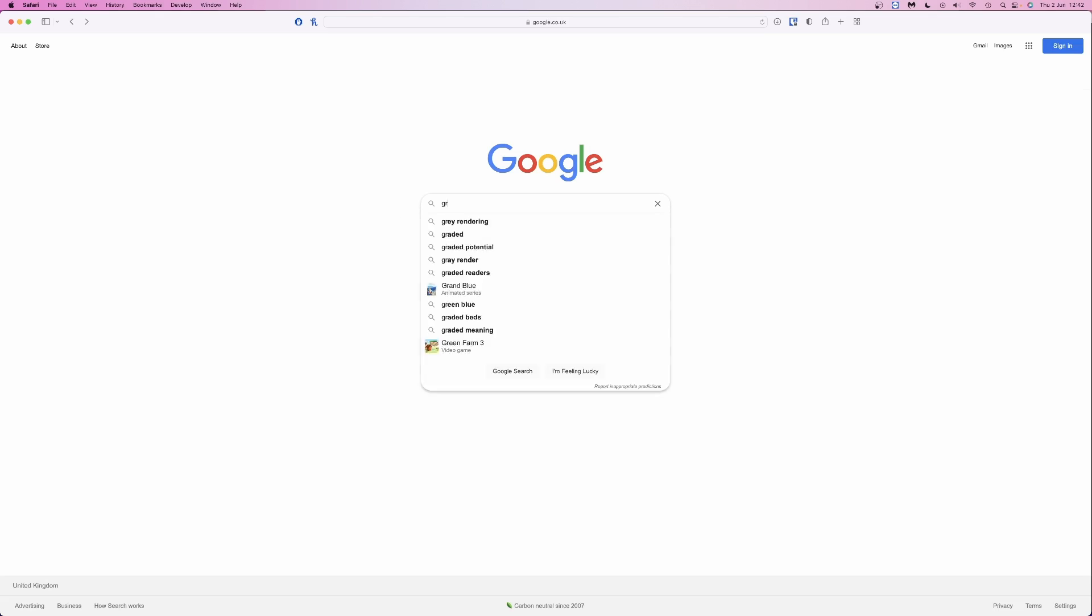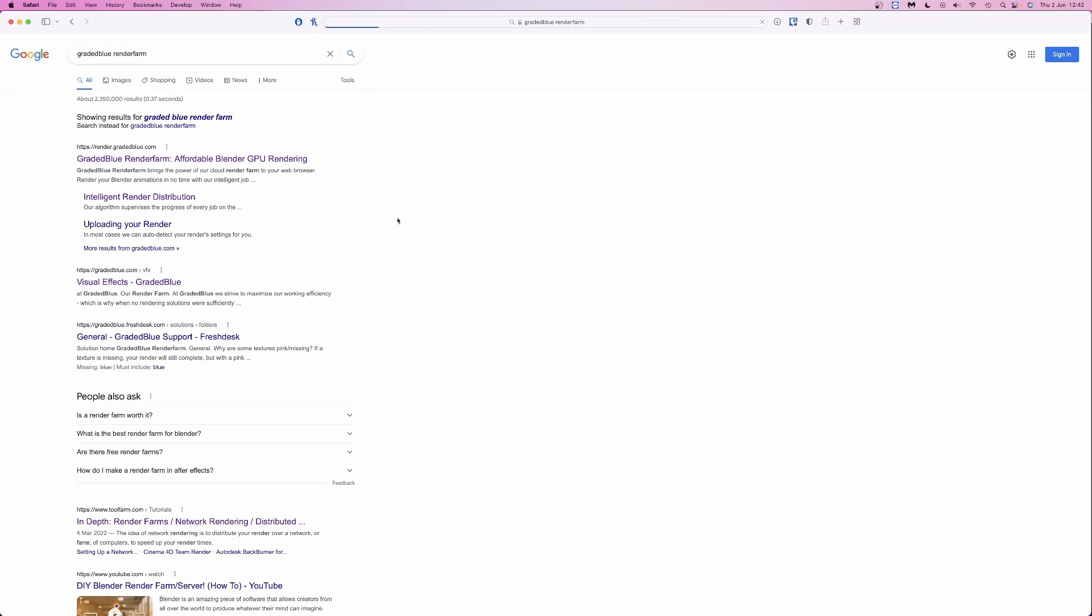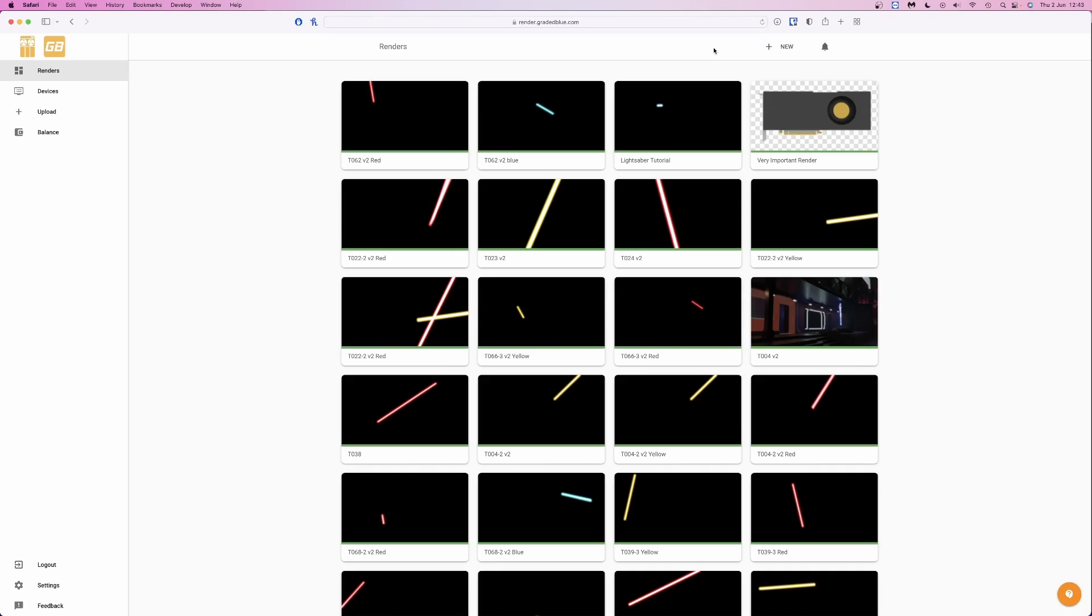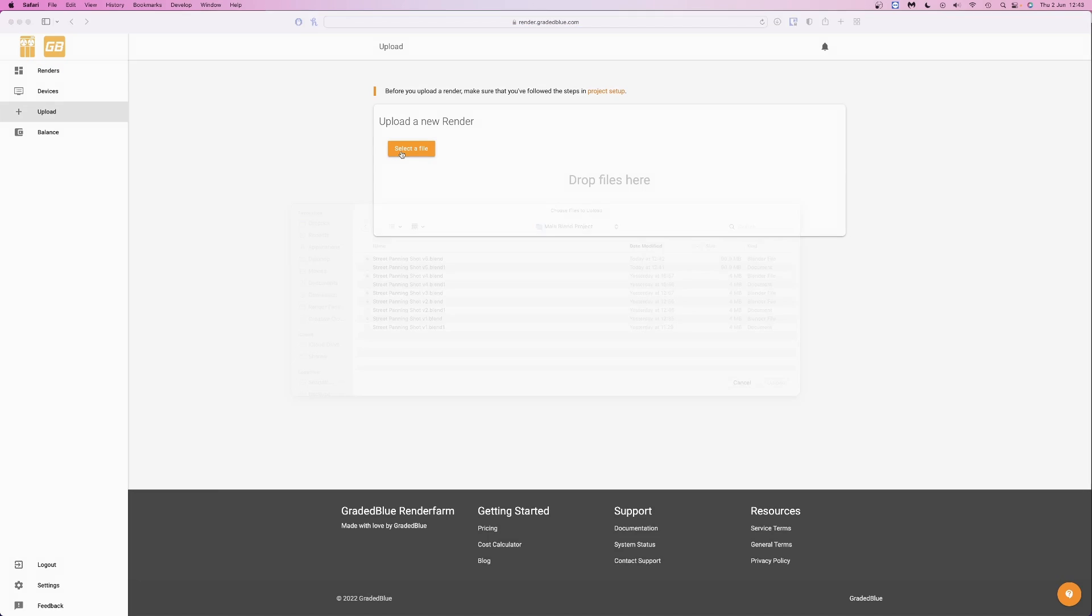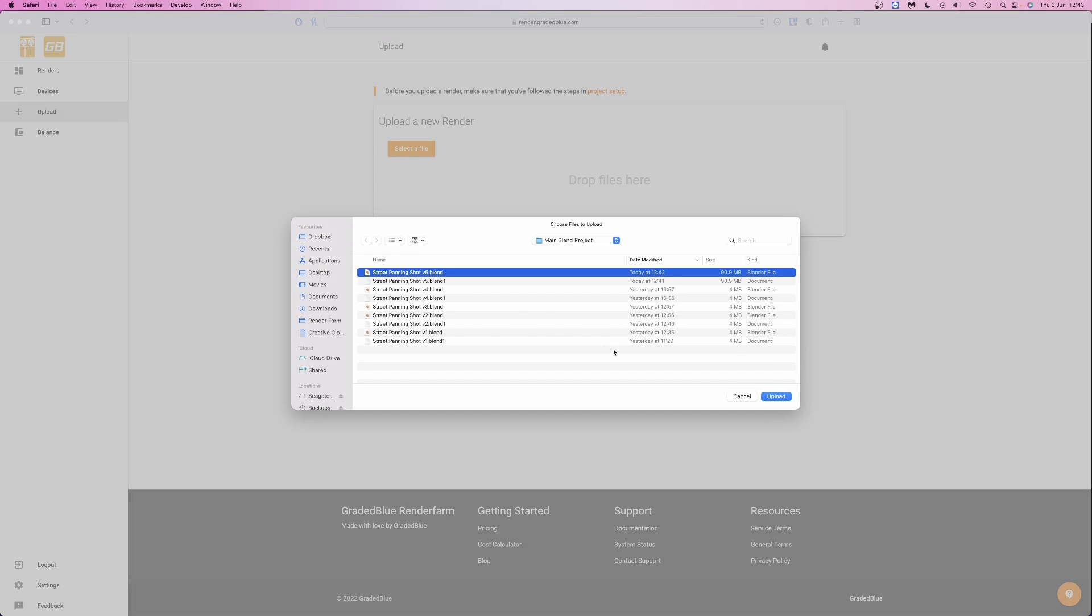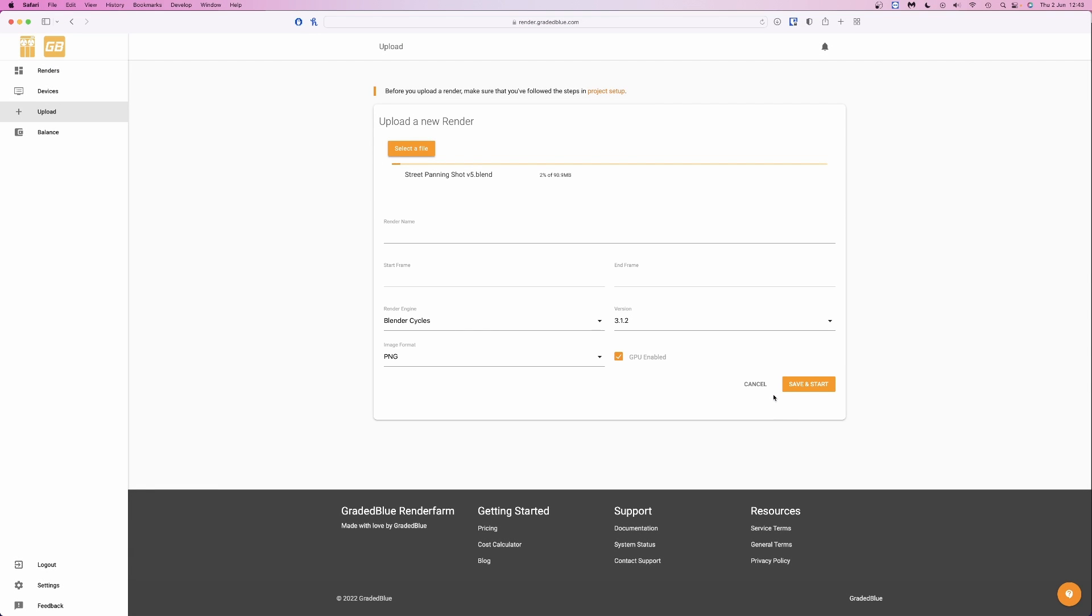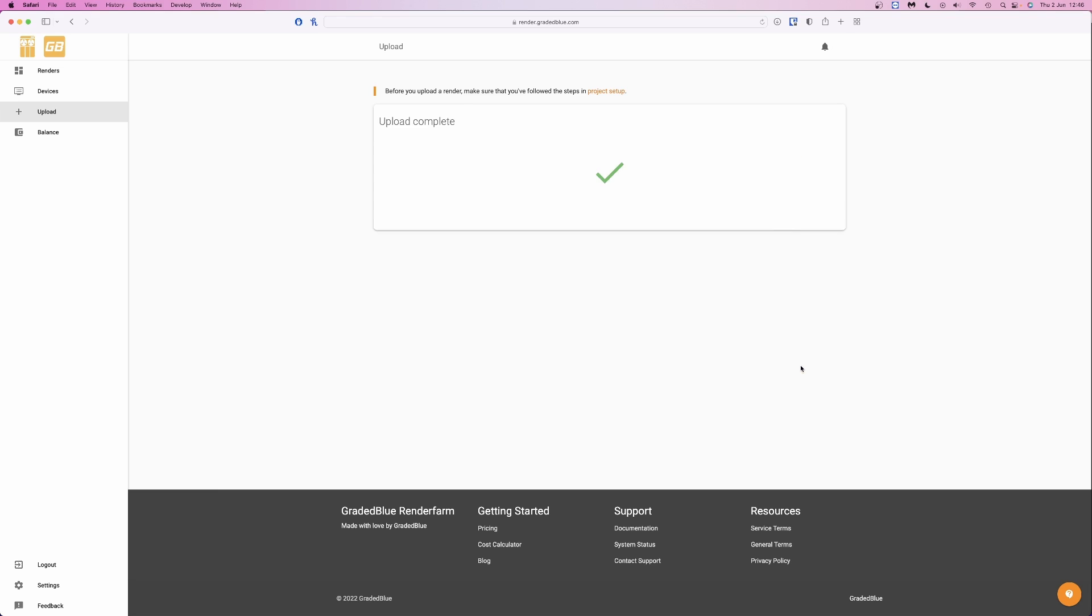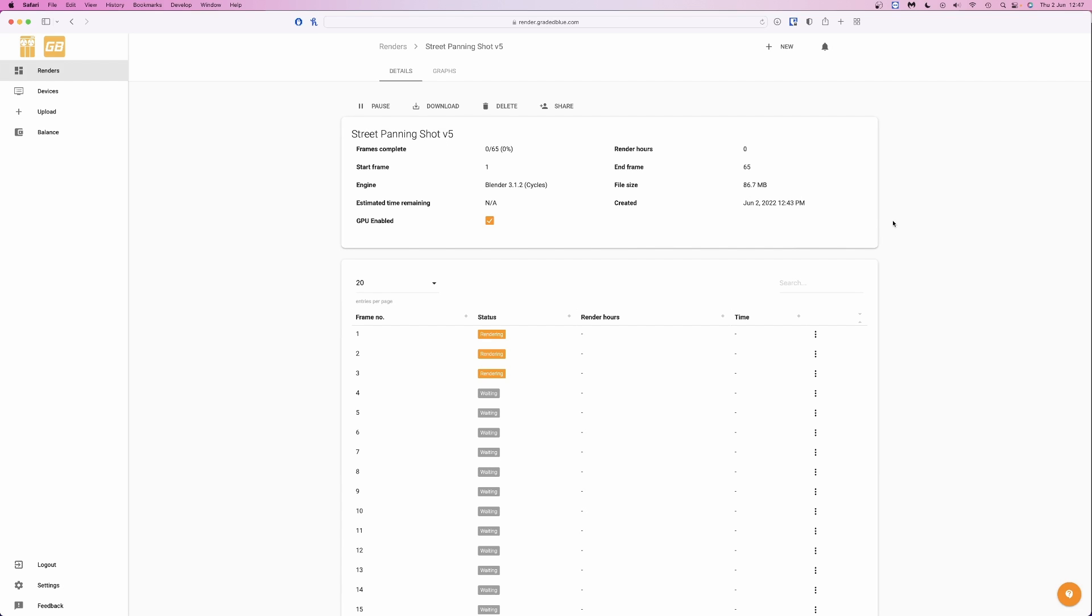I'm going to be using our own render farm, Graded Blue Render Farm. Graded Blue Render Farm is very easy to use. All you need to access it is a web browser. All you need to do is upload a blend file or a zip archive containing your project resources, confirm a couple of settings, and start rendering. We're also one of the cheapest services, so if you want fast, reliable, affordable rendering, have a look at Graded Blue Render Farm. The link's down in the video description.